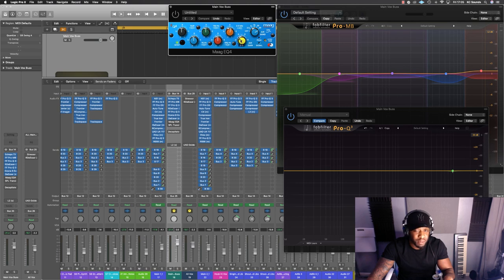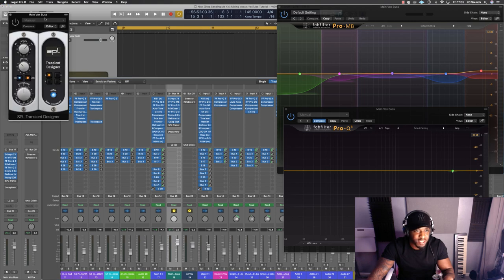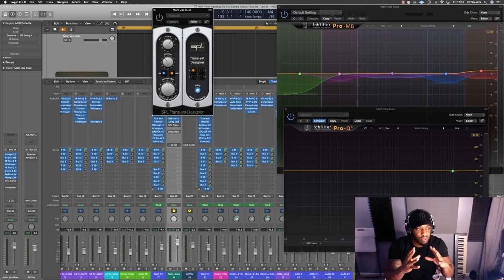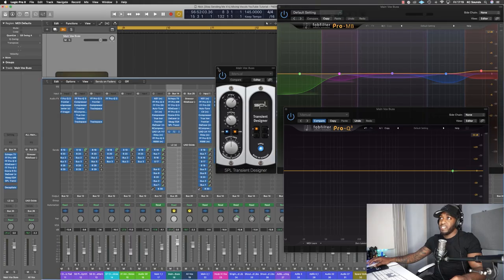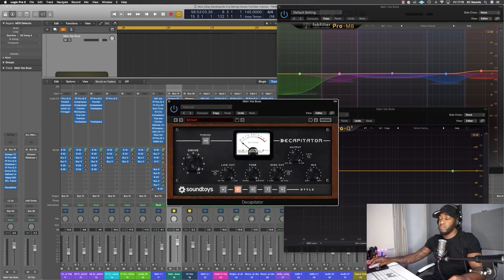Then we've got the Marg EQ providing that famous air band at about 3dB. Then we've got an SPL transient designer - I like using this because I feel like it tightens up the vocals. I bring the sustain down a touch and push the attack - for me it just gives it a bit more punch. Then the last in that chain is the Decapitator from Soundtoys. I've pushed the saturation quite a bit there but then the output is turned down quite a bit and the mix knob is more on the dry side, so it's just adding a little bit.